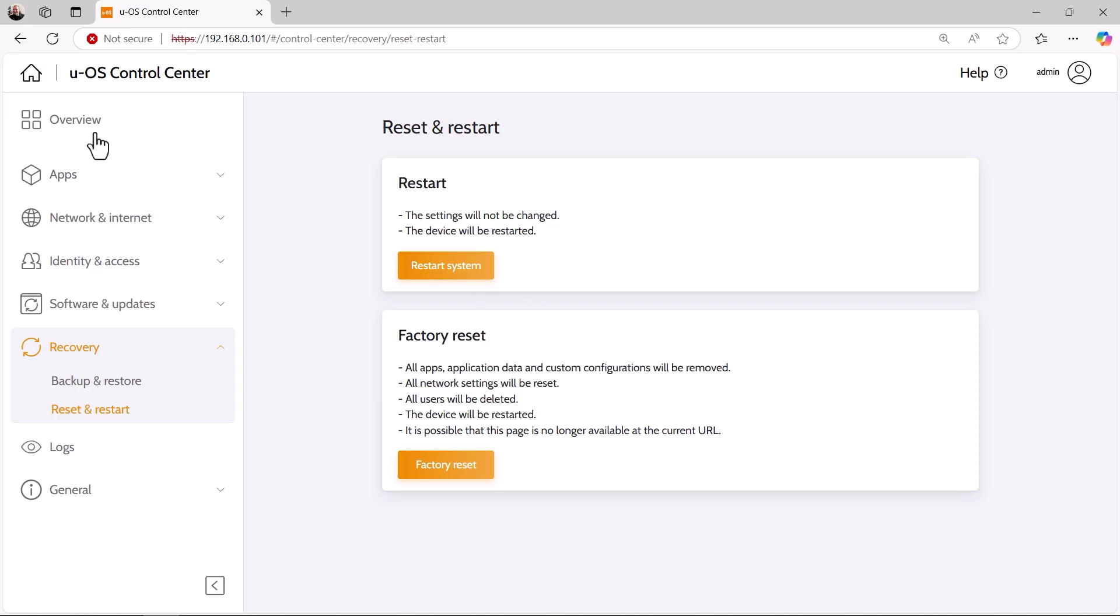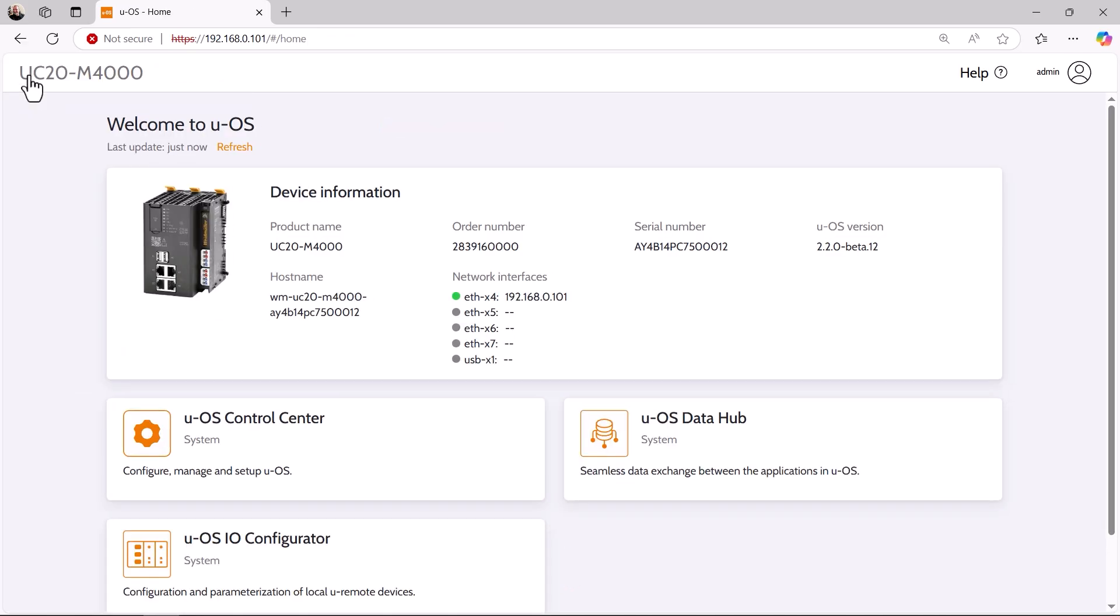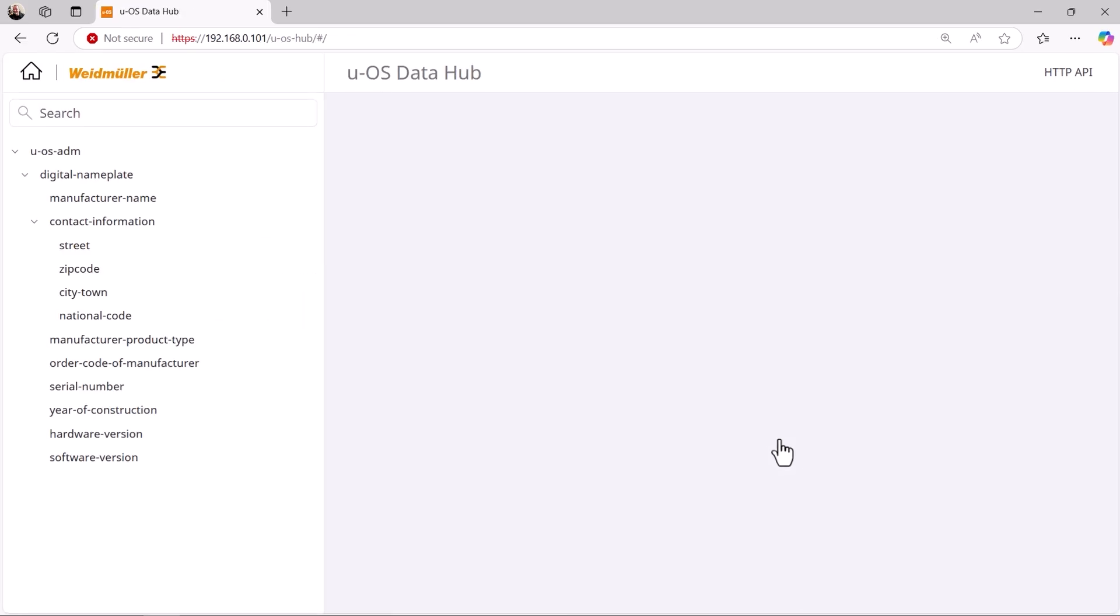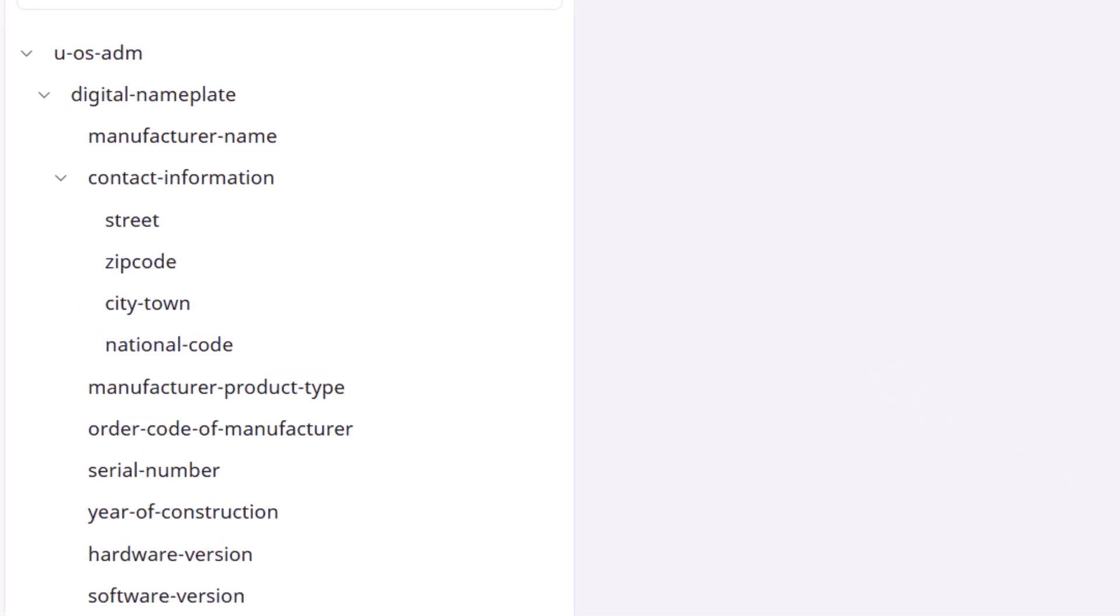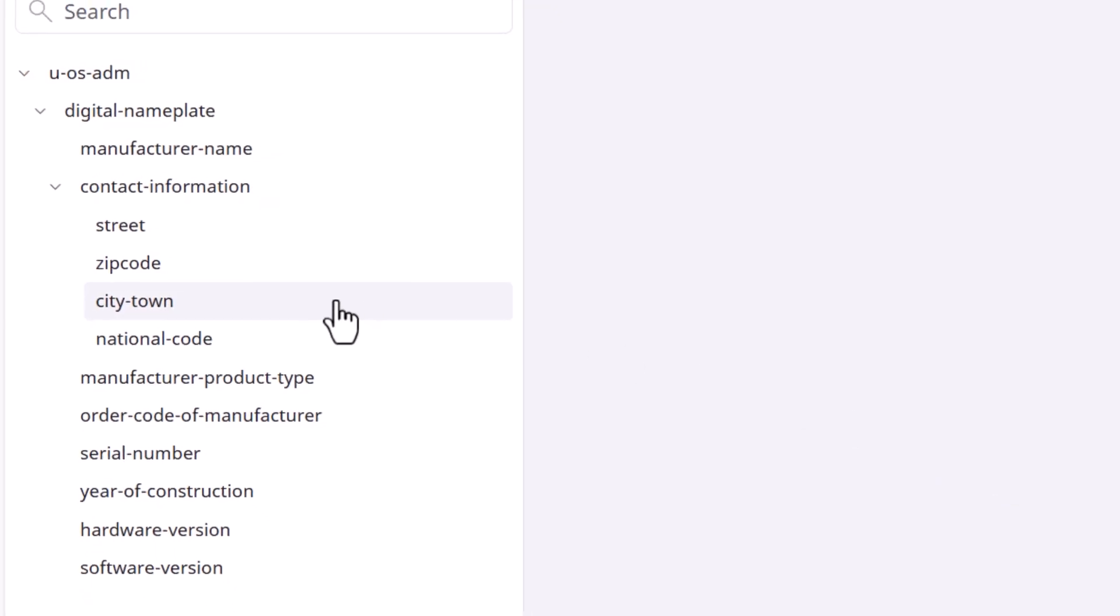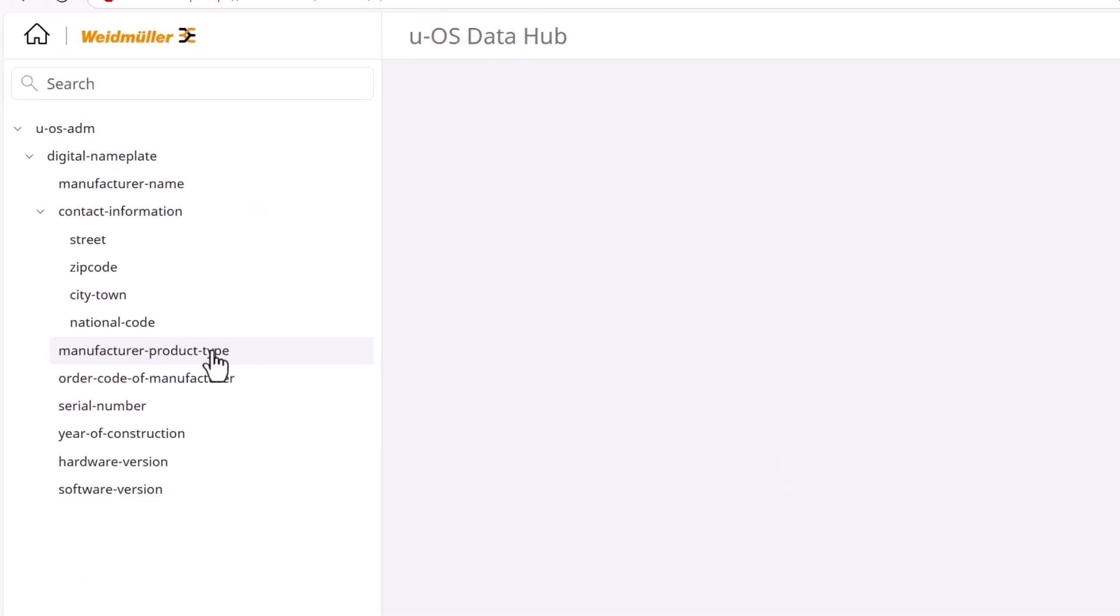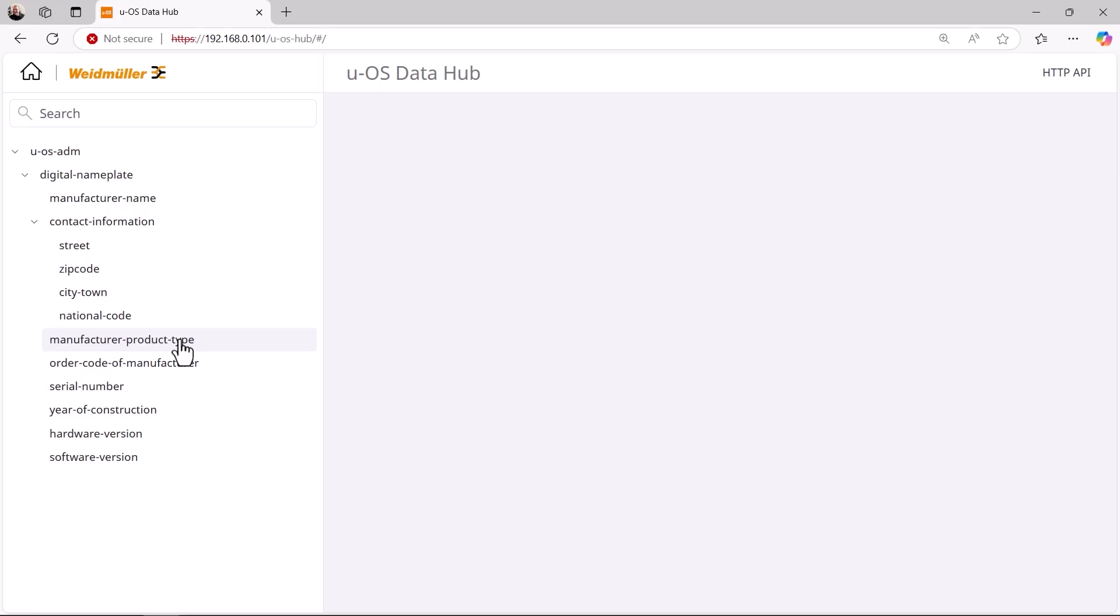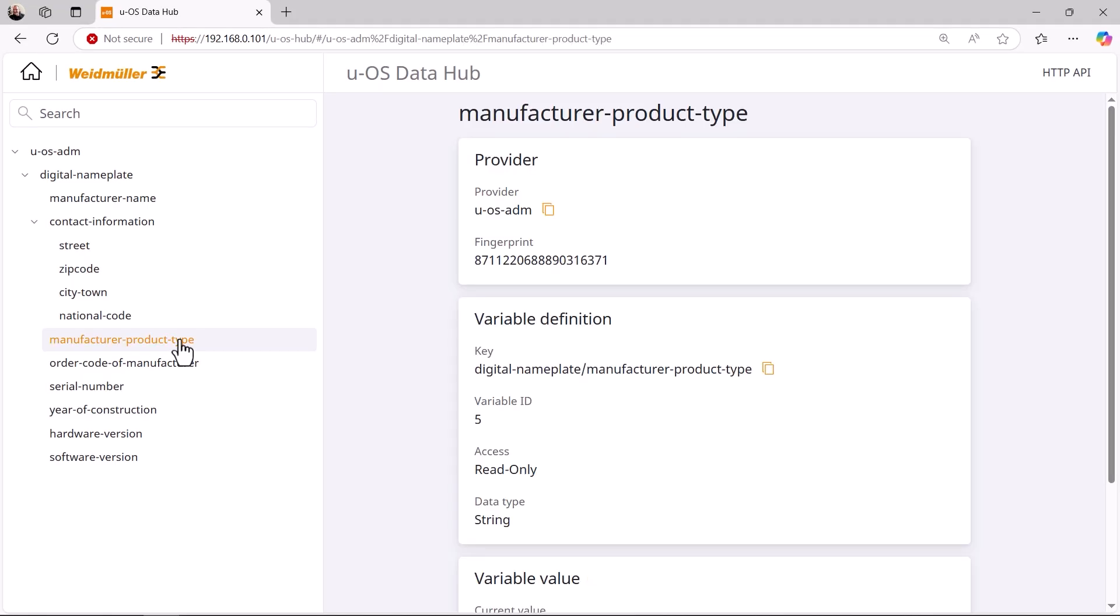After the restart, we now open the UOS Data Hub. On the left-hand side, we can already see some data from the provider UOS ADM, that means our UOS device, which the UC Hub UI makes available to us. By selecting an entry, for example, manufacturer product type, we can display the values of the corresponding variables.